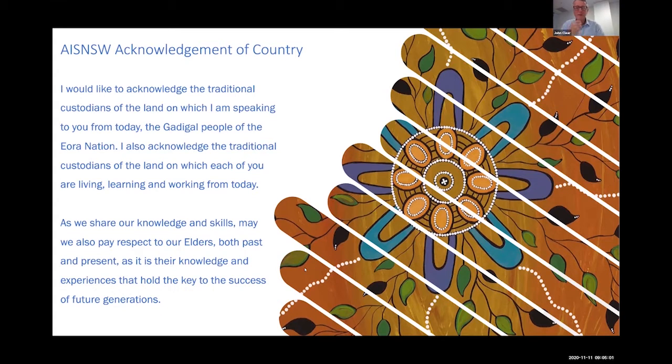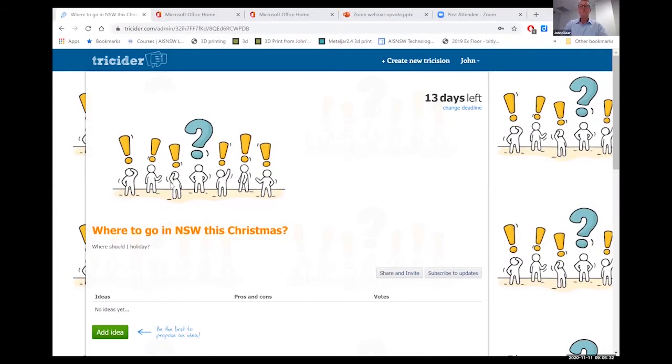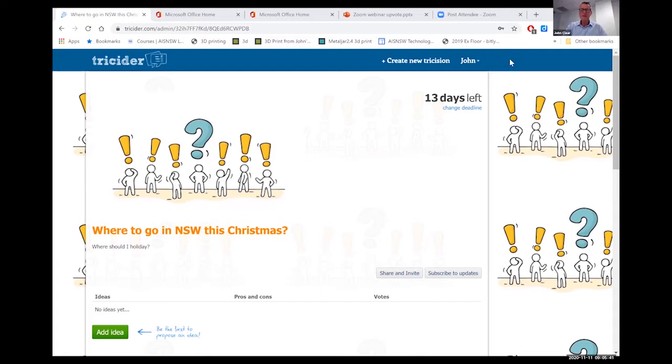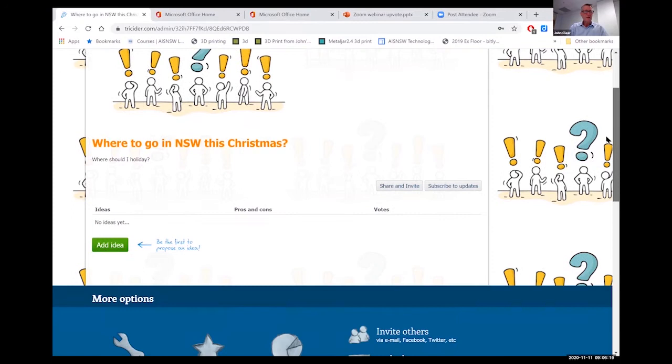So what we're looking at today is online voting, if you like, and we've got a couple of things that we want to mention to you. The first thing that we want to mention is that there's this thing called Trisida. So I'll just share this screen now. Trisida allows you to share something with people and have them upvote it. So you can see I've got a poll here running in Trisida.